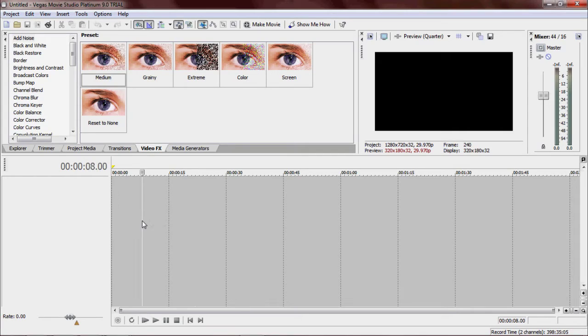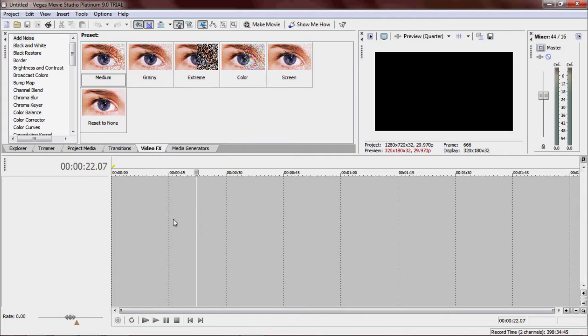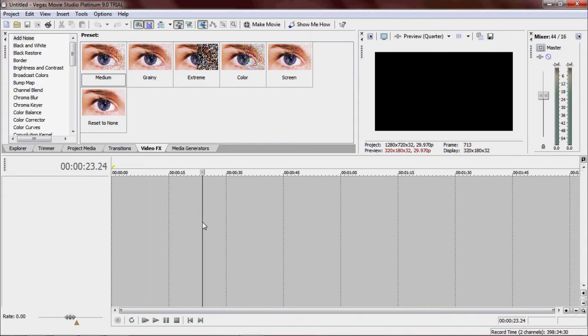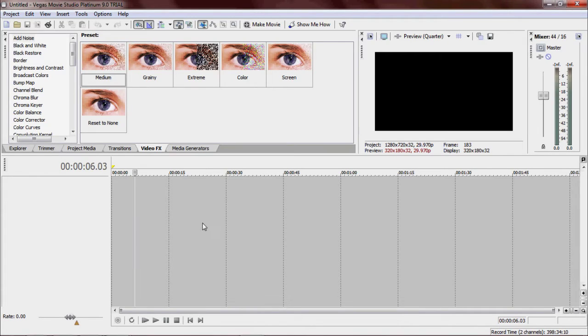If you read the title of the video, you can tell that this is done in Platinum, not Pro. Brawl Productions did it in Pro. So I'm going to be showing you how to do it in Vegas Platinum.